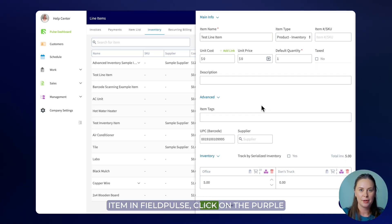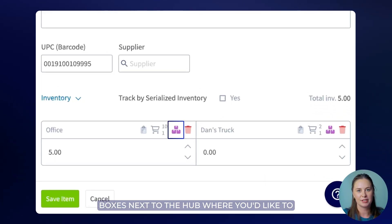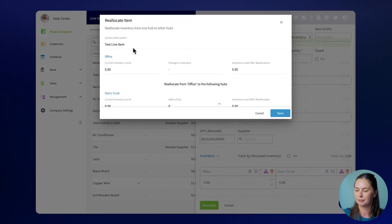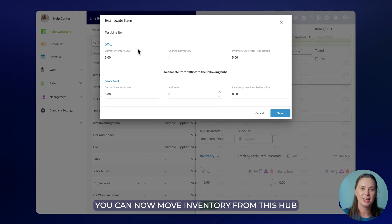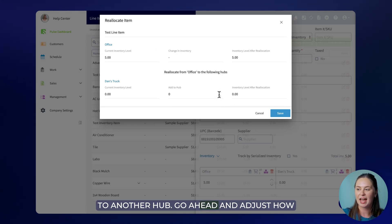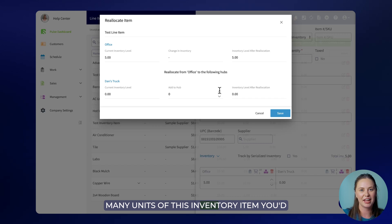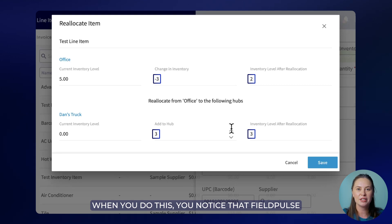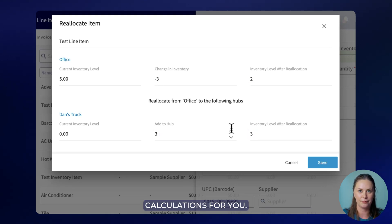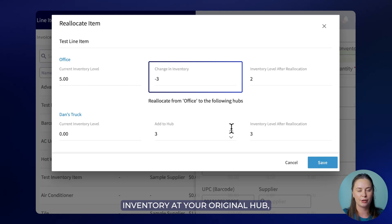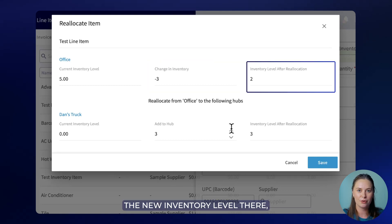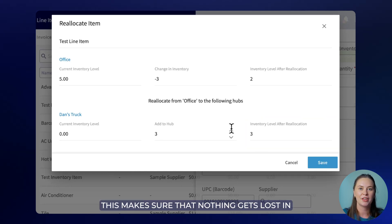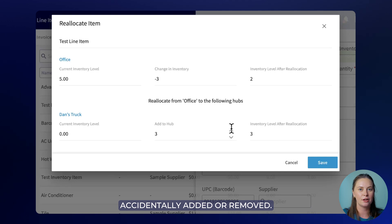Once you're on your desired inventory item in FieldPulse, click on the purple boxes next to the hub where you'd like to reallocate inventory away from. You can now move inventory from this hub to another hub. Go ahead and adjust how many units of this inventory item you'd like to move. FieldPulse will automatically make some calculations for you — it will let you know the change in inventory at your original hub, the new inventory level there, how many units are being added to the other hub, and what that new level will be. This makes sure that nothing gets lost in the shuffle or is accidentally added or removed.